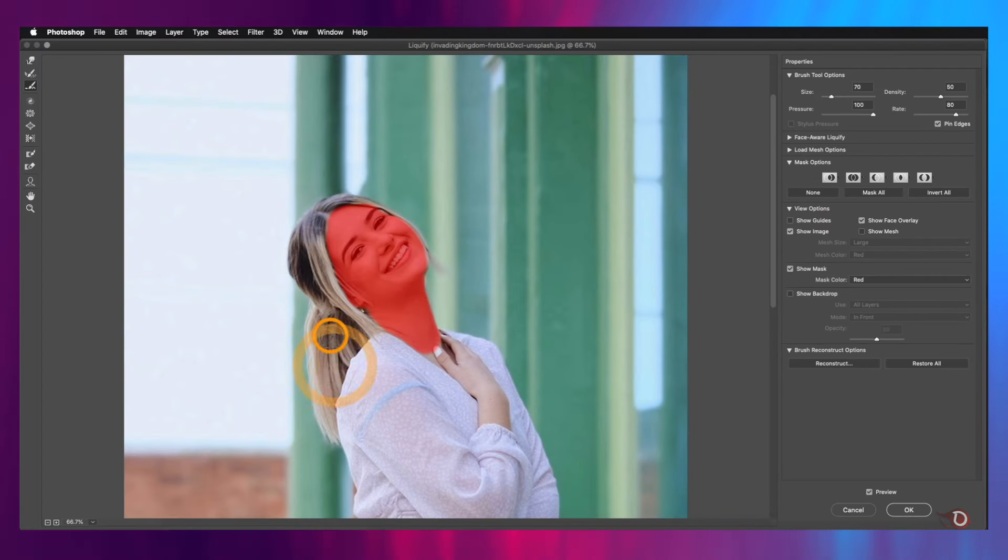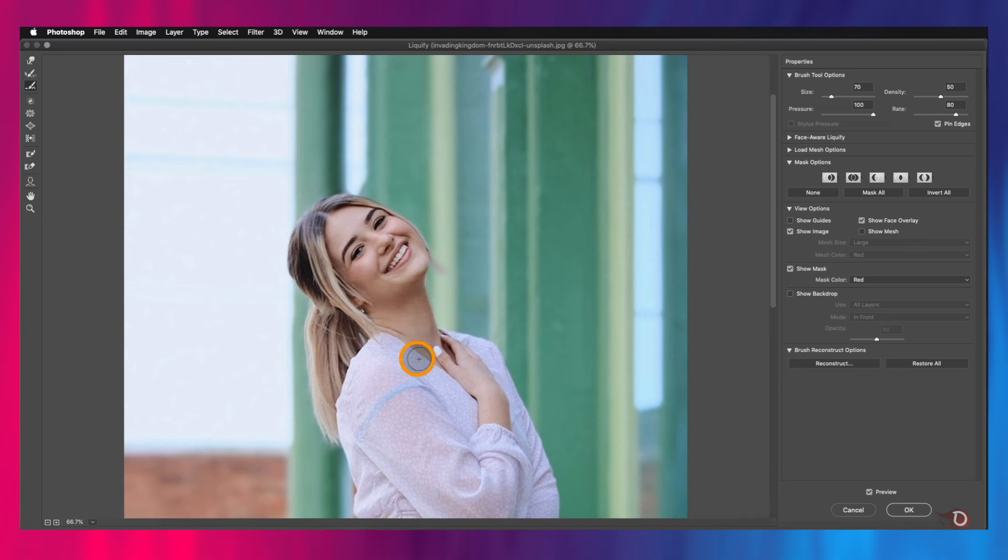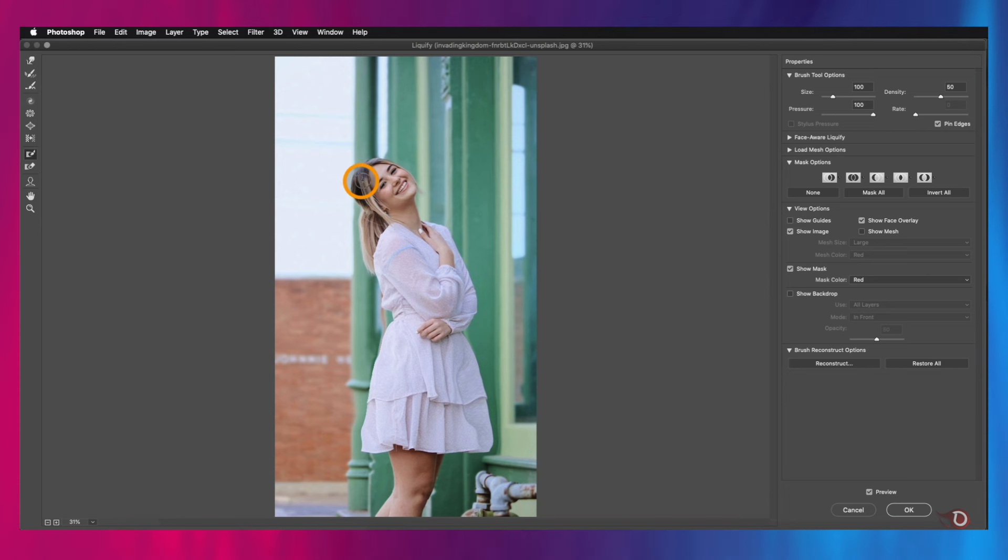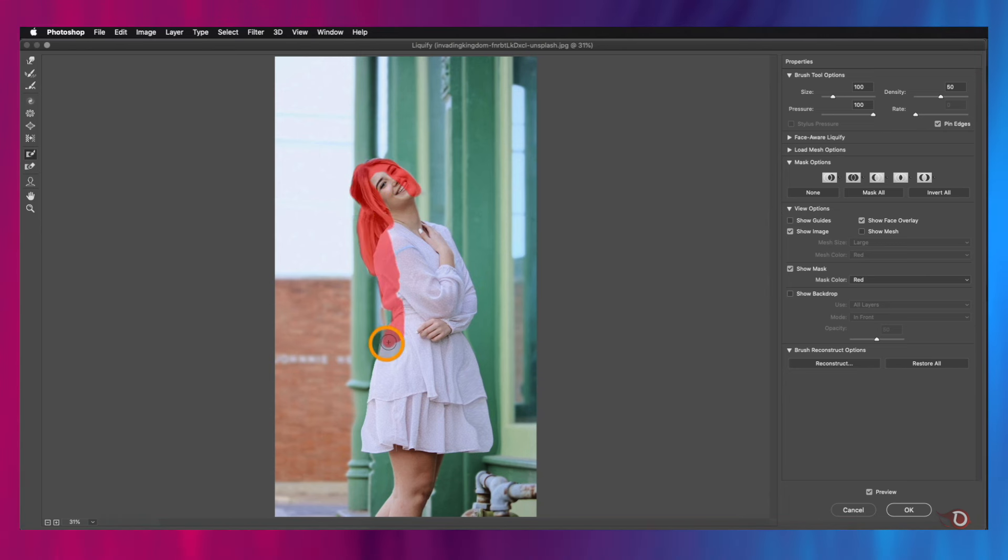I think the mask is not properly visible, so we'll go here in Show Mask and change the mask color to red, and now it's clearly visible. When you are done, you can click here on None. This is very useful for rectifying the background. Let me show you how it can be done. After we have done all the changes to the subject, we will simply mask the subject.